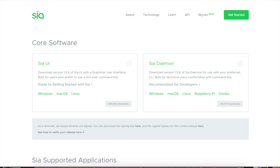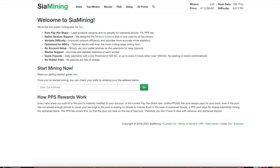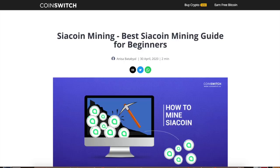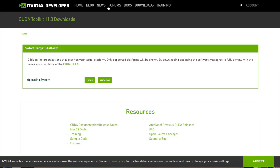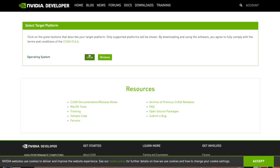Once you download the wallet and get your wallet address, go to Sia mining — that's one of the mining pool networks you can use. I'll leave a link in the description. On that website you'll choose either Linux or Windows and download the CUDA software, which is developed by Nvidia and is the mining software for Siacoin.